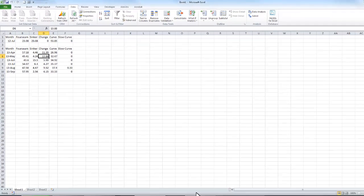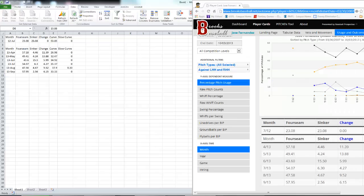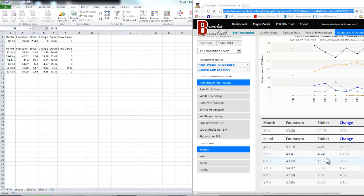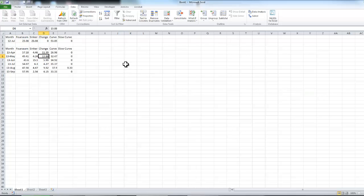Once it loads you can see that the data has now pulled into Excel. For example, in April: 57.18 for the four-seam, 44.4 percent for the sinker, and so on and so forth. That's really all there is to setting this up, and I'll talk about some more advanced things you can do with this in another episode. Thanks.